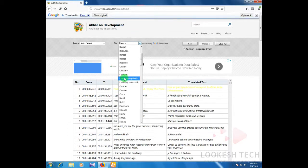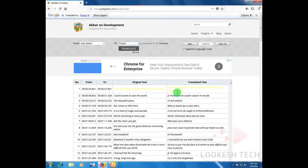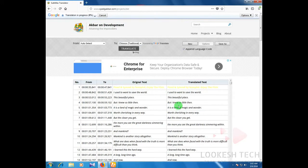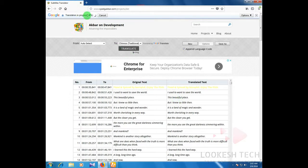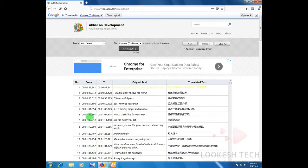Then I change it to Chinese Traditional. I choose Chinese Traditional and wait. The translation is in progress. Wait a moment for the text to convert. Then you can see that it converts to the Chinese language.